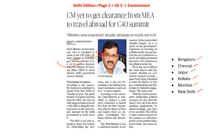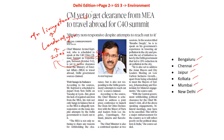C40 as a unique platform was started in 2005 by London Mayor Livingstone. Initially there were about 18 mega cities, which increased to about 40 mega cities in 2006, and currently about 94 cities come together on this common platform to address the issues of climate change.